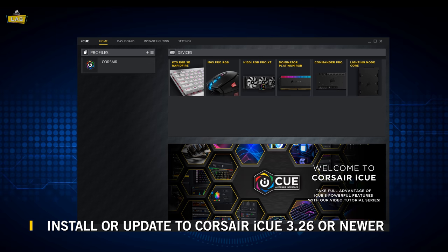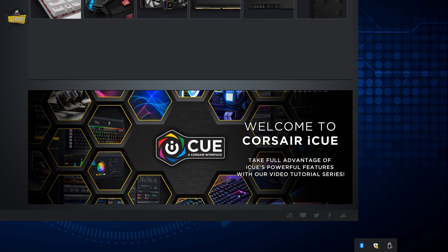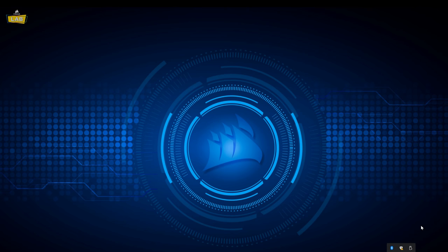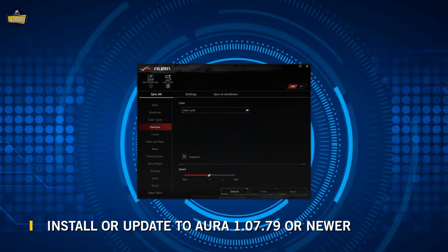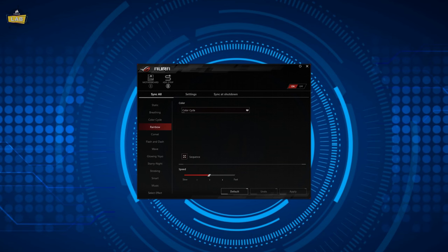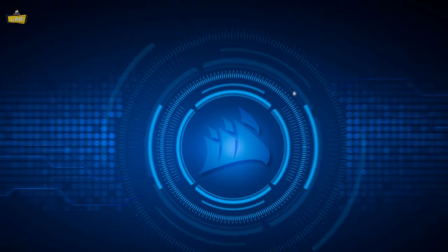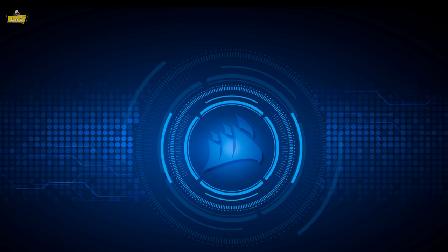First, make sure that you've installed iCUE version 3.26. If it's running, close the application by using the Windows system tray. Install ASUS Aura version 1.07.79 or newer. The application and its services only need to be installed — the ASUS Aura application itself does not need to be active and should not be run at the same time as Corsair iCUE.